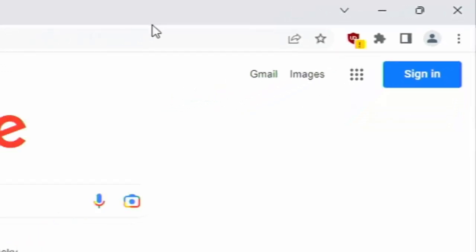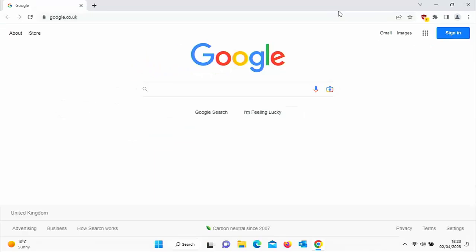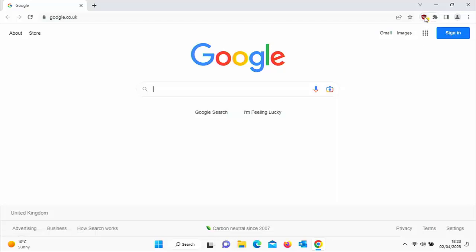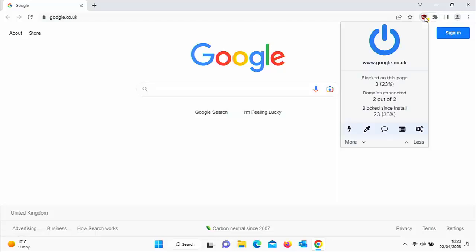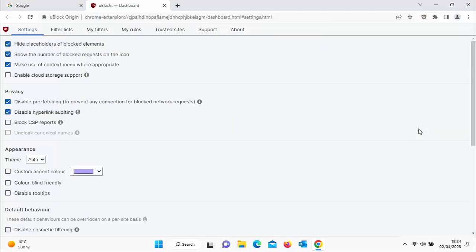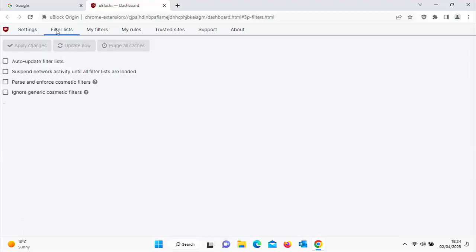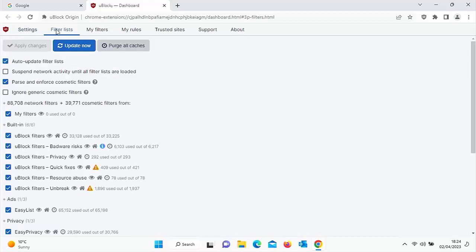So what can you do about this? Well, there's a couple of things you can do. And first of all, what you could do is you can go into the settings of uBlock. So click on uBlock itself and then click on the cogs just down there. And if you go into filter lists just over here, click that there is an option here which says suspend network activity until all filter lists are loaded. So if you tick this box just here,